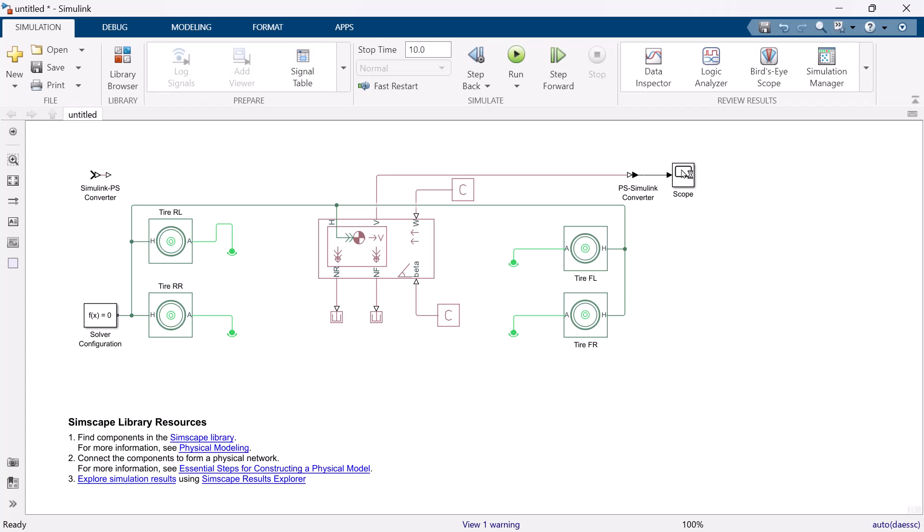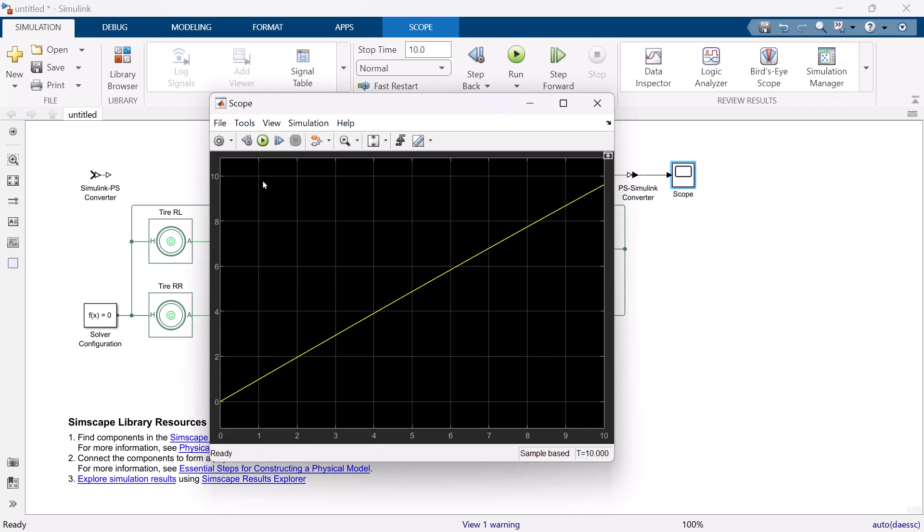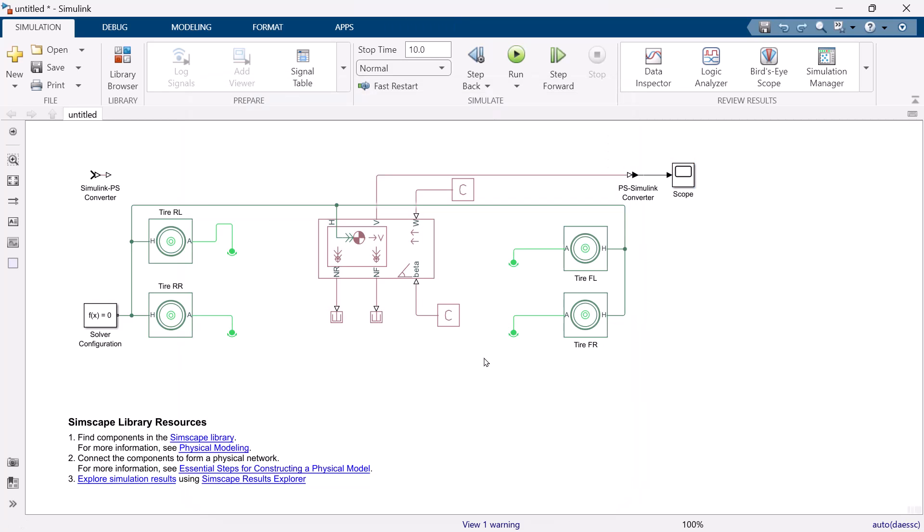So, this is the simulation result. As time goes, the velocity increases. Since there is no brake, nothing stops the vehicle. So, let's add the brake to see how it will change the result.